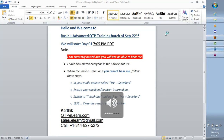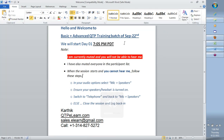Welcome, team. Welcome to day one for the new QTP batch. This is the September 22nd training batch for the basic and advanced QTP. Thank you for being here.